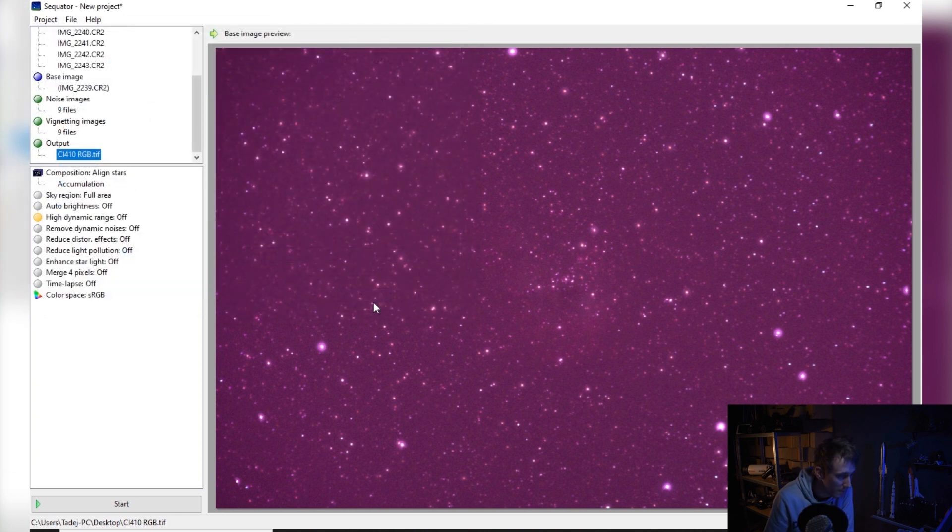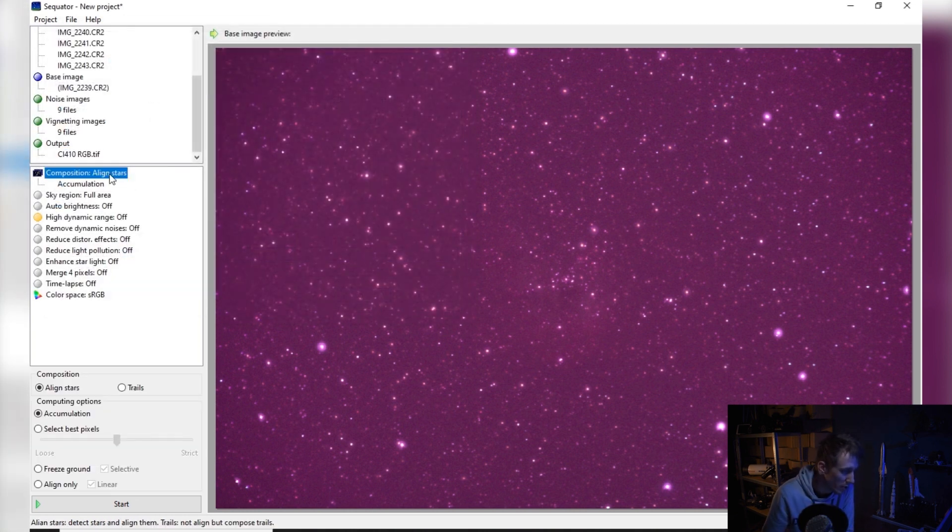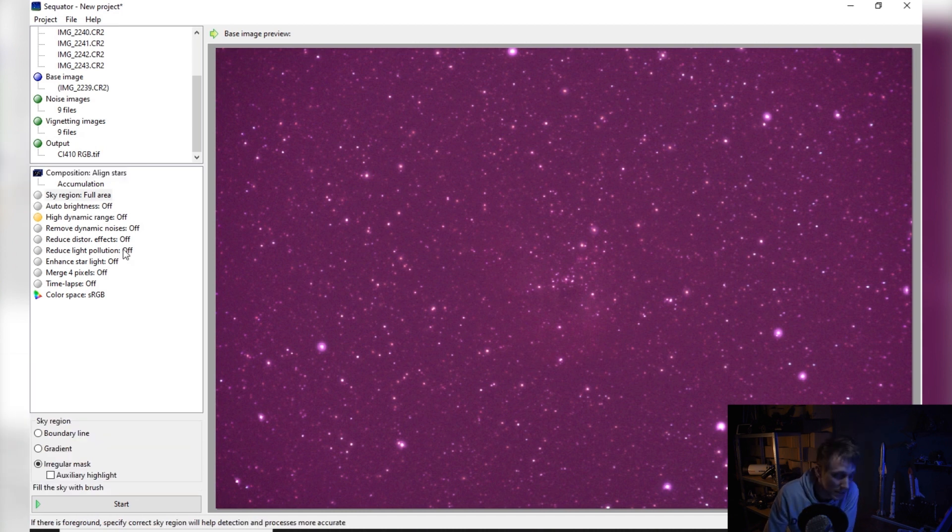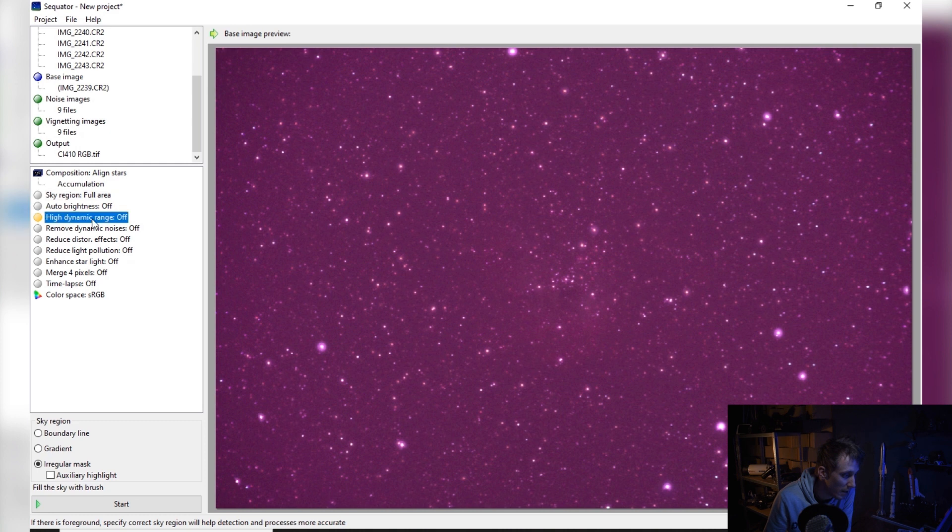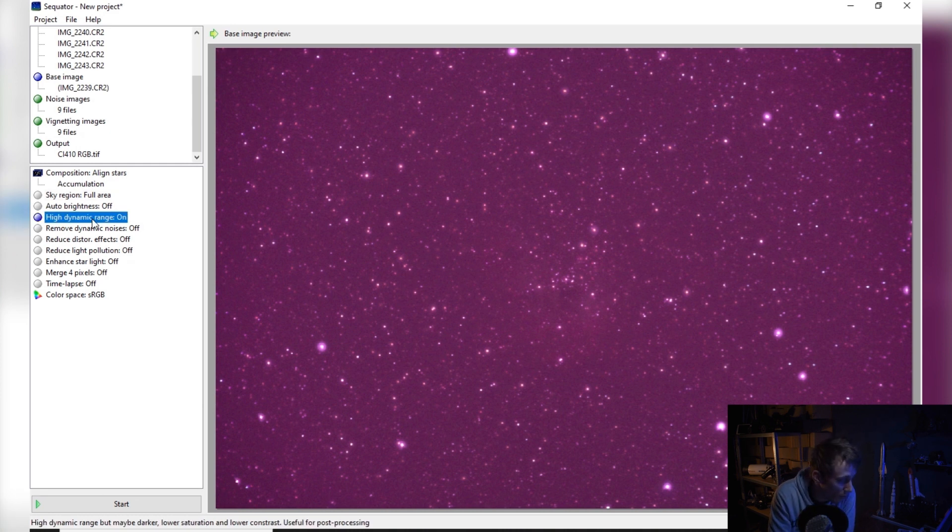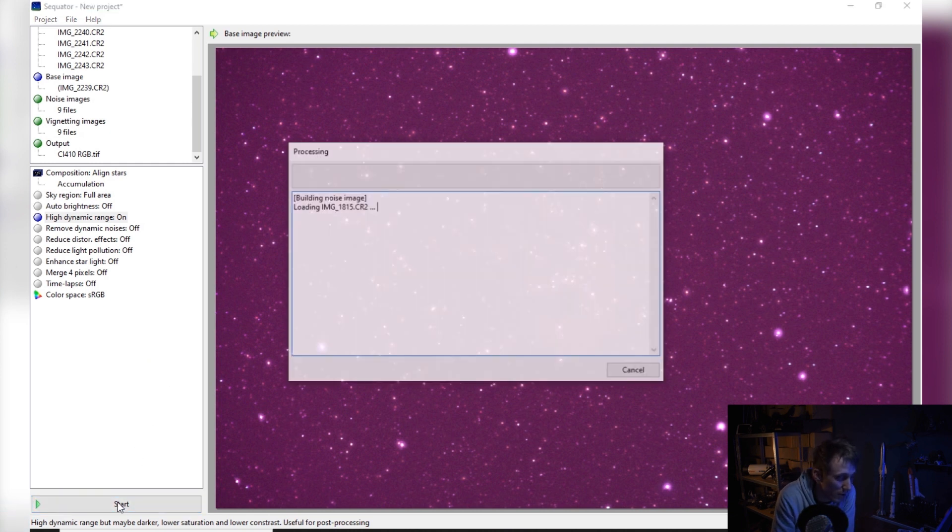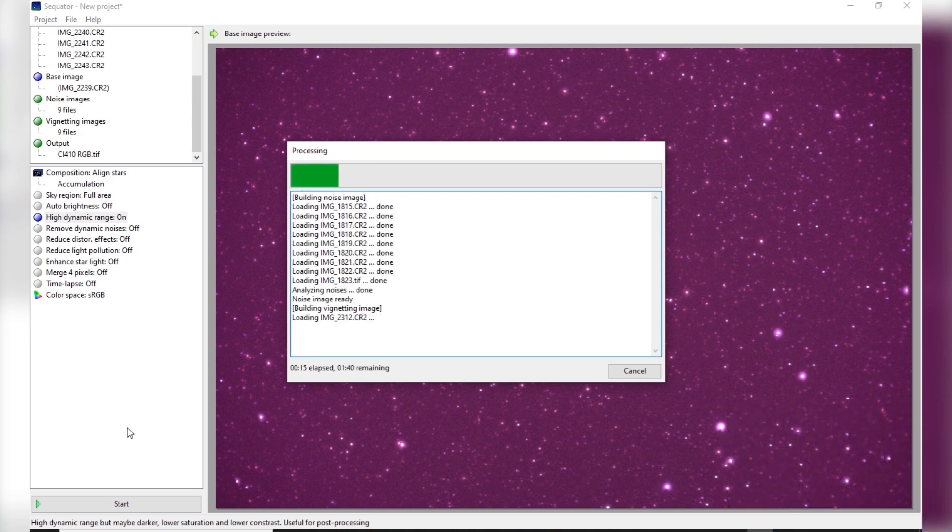Now let's select where we want our stacked image to be saved, so double click on the output. I'm just going to save it on my desktop, give it a name, hit save. Let me just quickly show you my settings. So here I got select align stars and accumulation. I left all of the settings as default. The only thing that I enable is high dynamic range, and that's just by double clicking. That's basically all you have to do in Siril. Now the only thing we need to do is hit the start button and the image will start to stack. But as soon as this will finish, I'll come back.